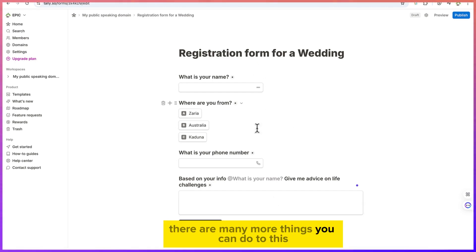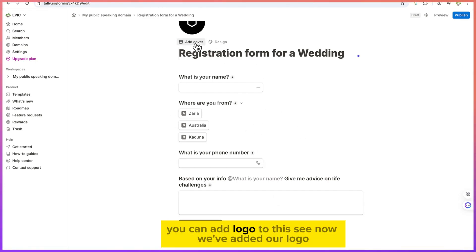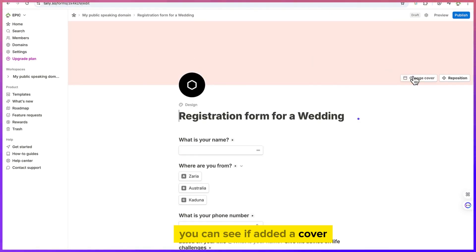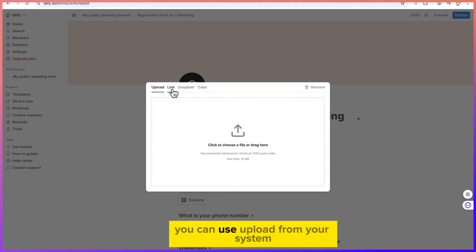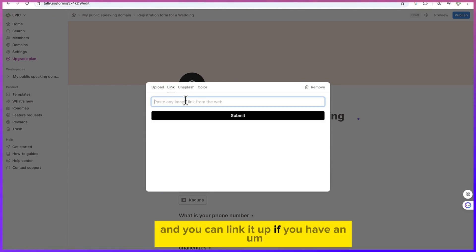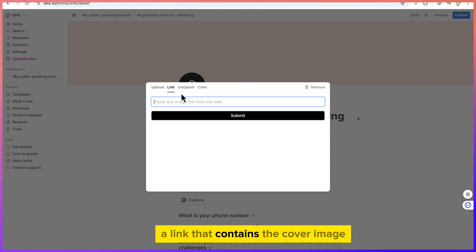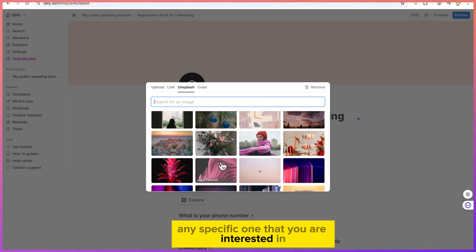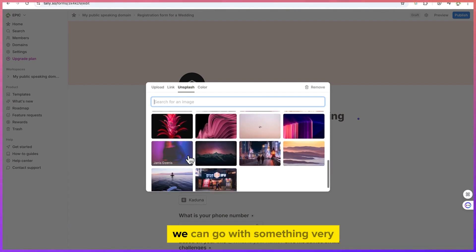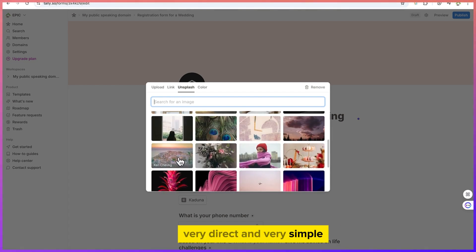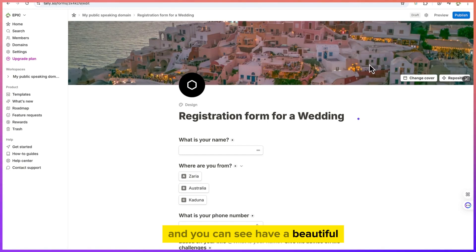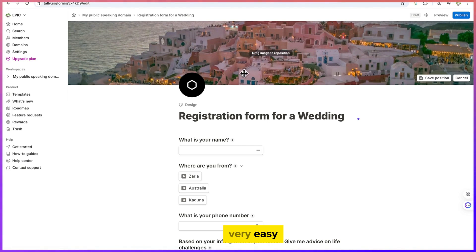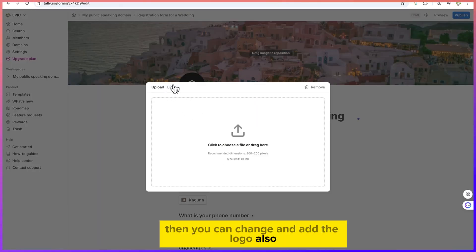There are many more things you can do. You can add a logo to the form, and you can add a cover image. You can change the cover by uploading from your system, linking a URL, or using Unsplash to find a suitable image. You can also reposition the cover image to a specific placement.